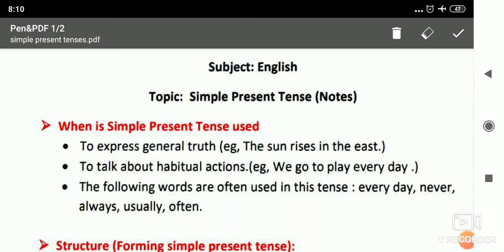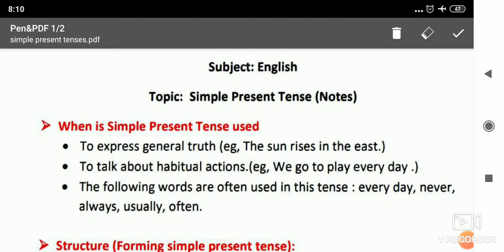Good morning students. Today we will do simple present tense. We usually use the simple present tense to express general truths. General truth means like: honesty is the best policy, the sun rises in the east, the sun sets in the west, and the earth revolves around the sun. These are examples of simple present tense used for general truth.